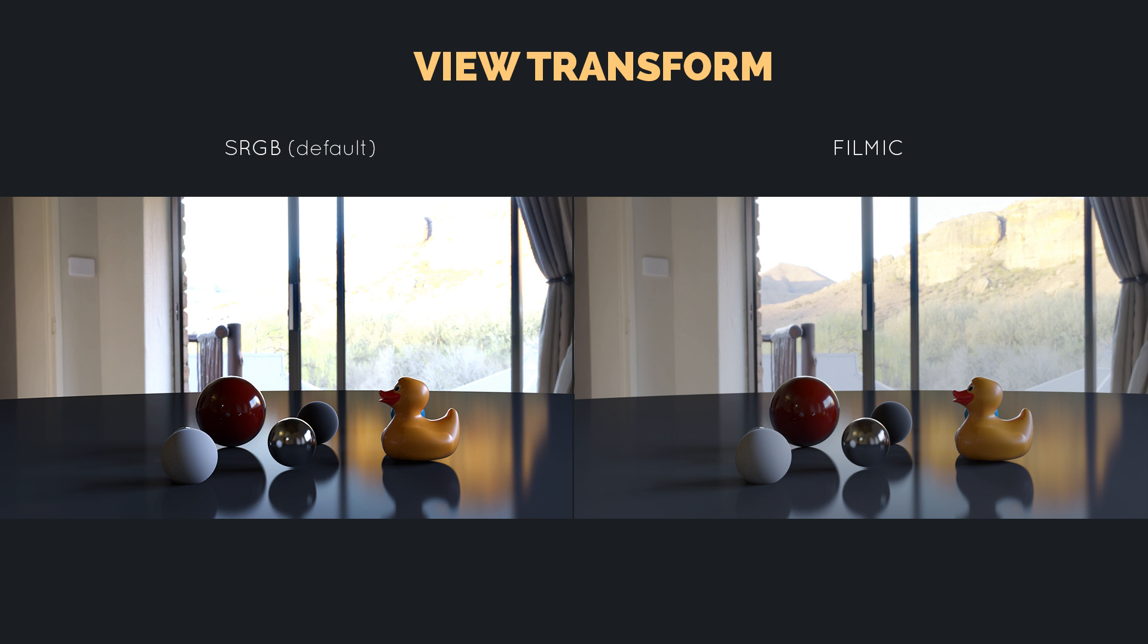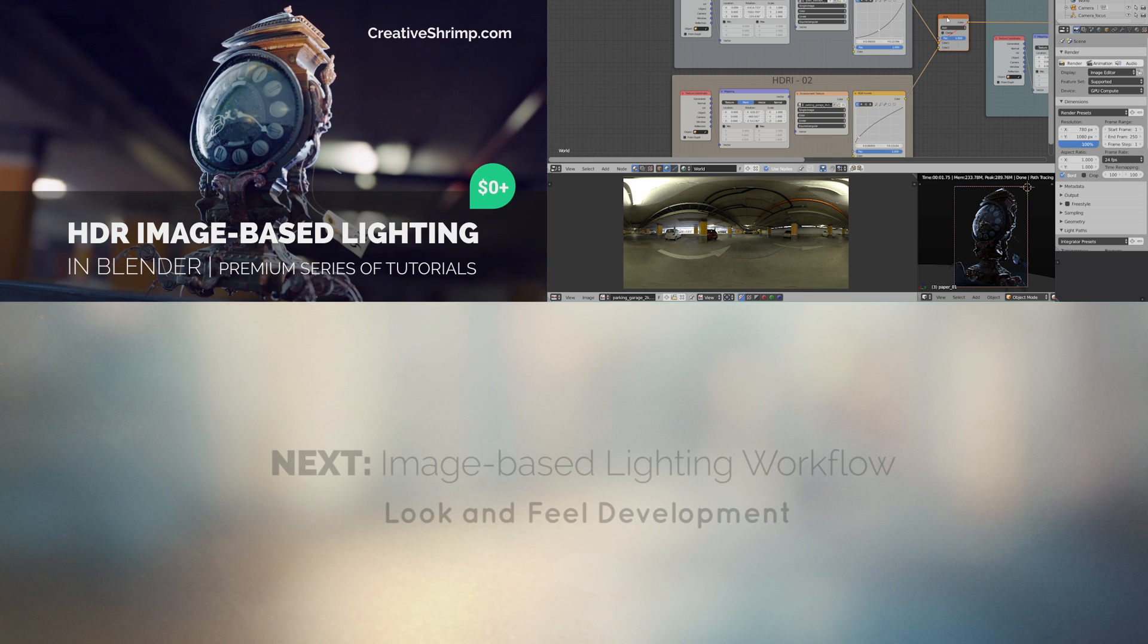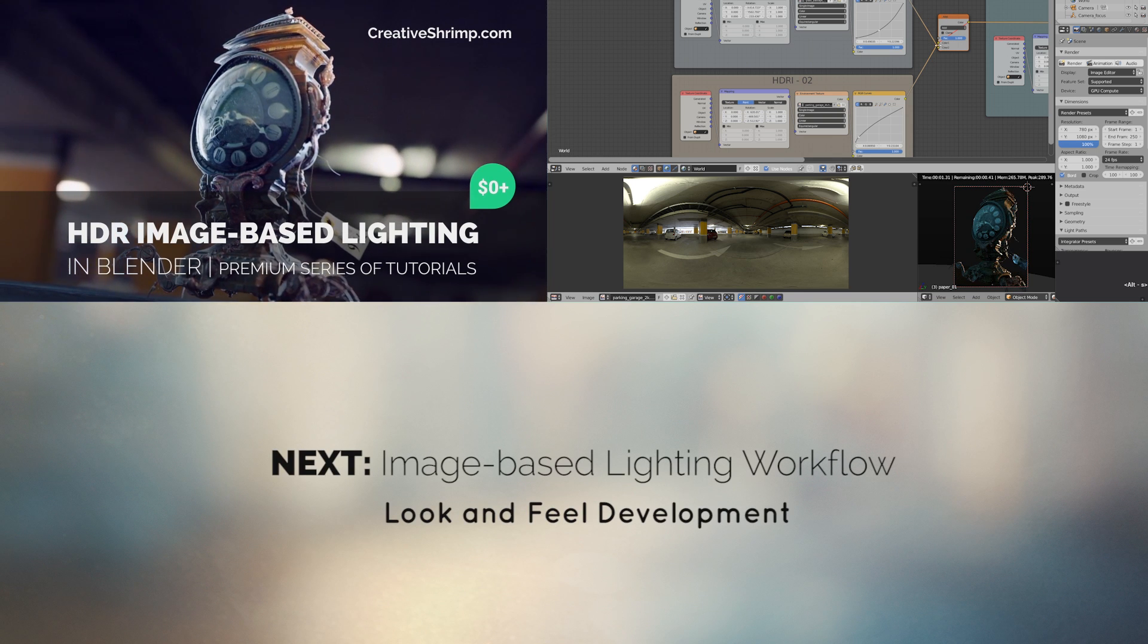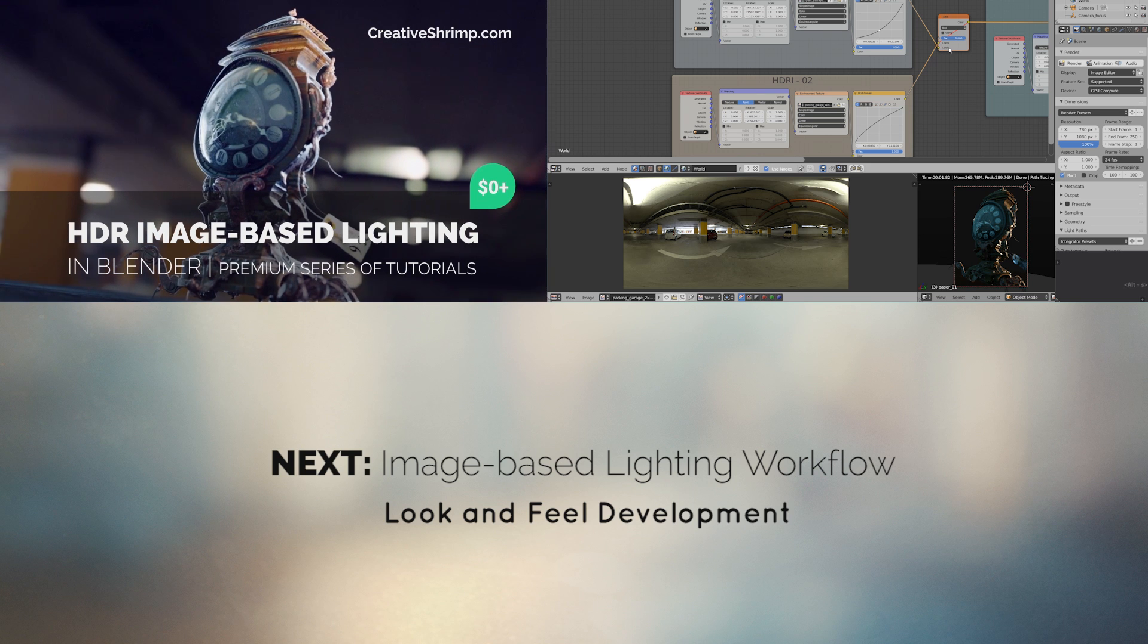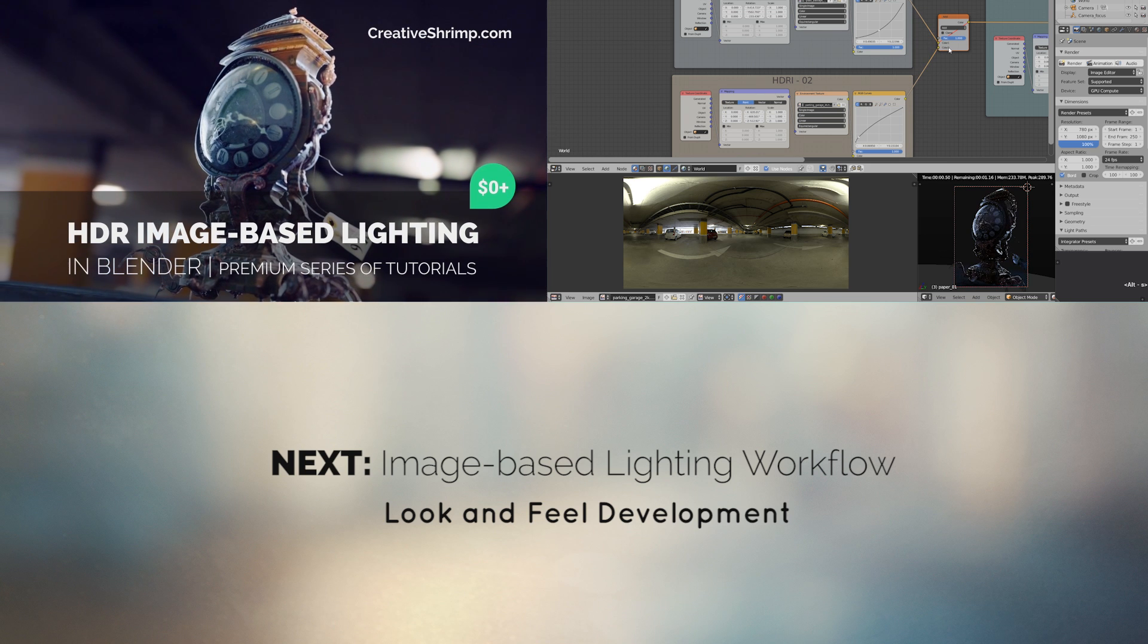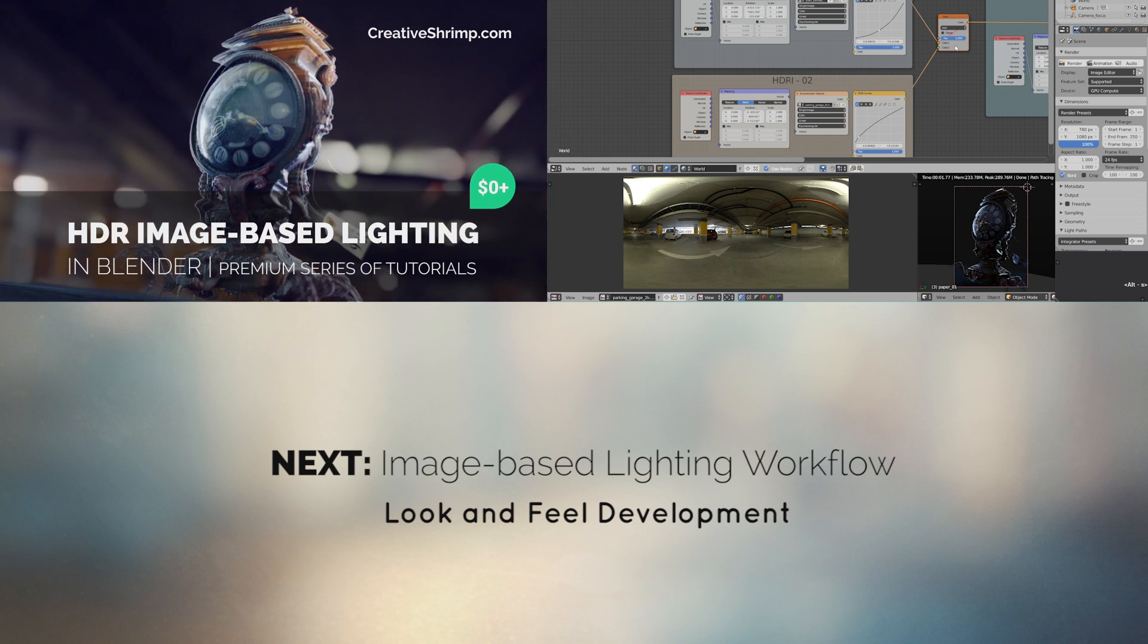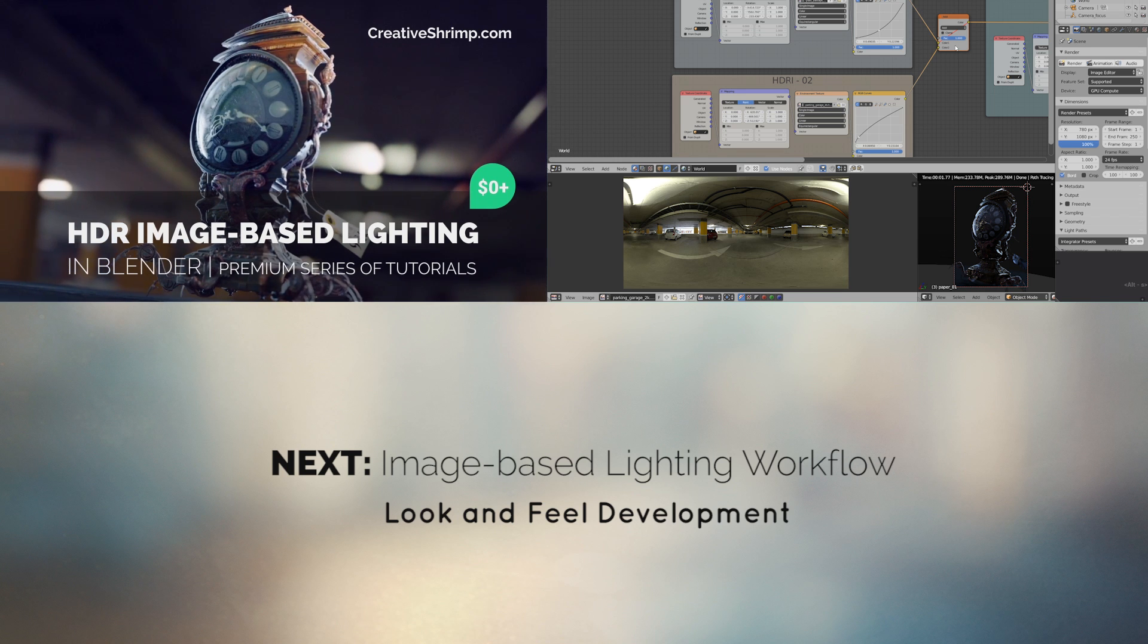That was a brief and hopefully very enjoyable introduction to tone mapping in Blender, to color management in Blender. And that's how filmic color management helps us to get more photorealistic results with a wider dynamic range. And feel free to visit creativeshrimp.com to get the full course, and press thumbs up and subscribe.